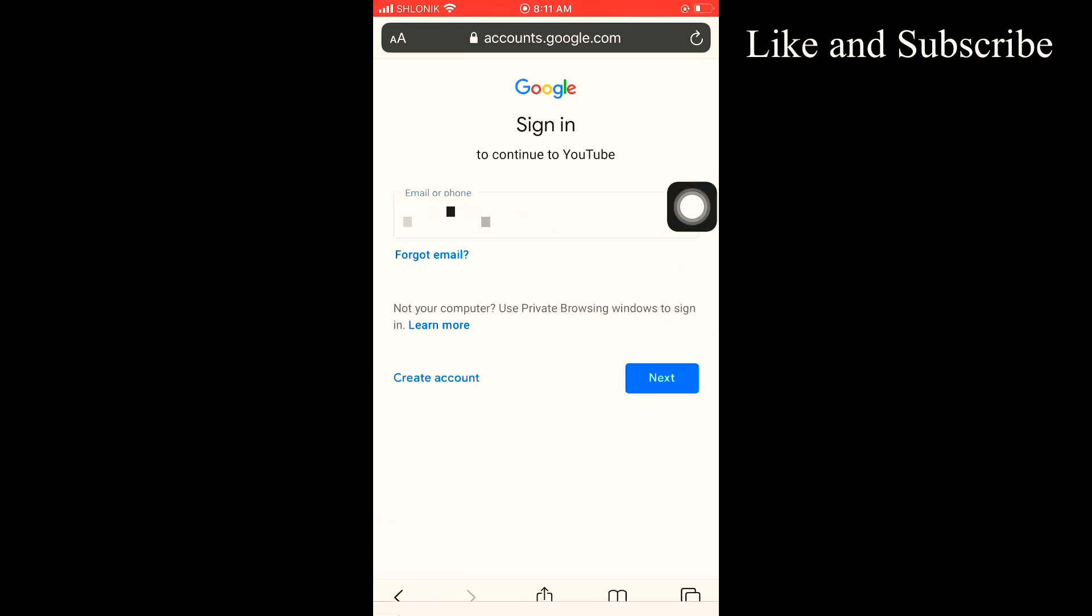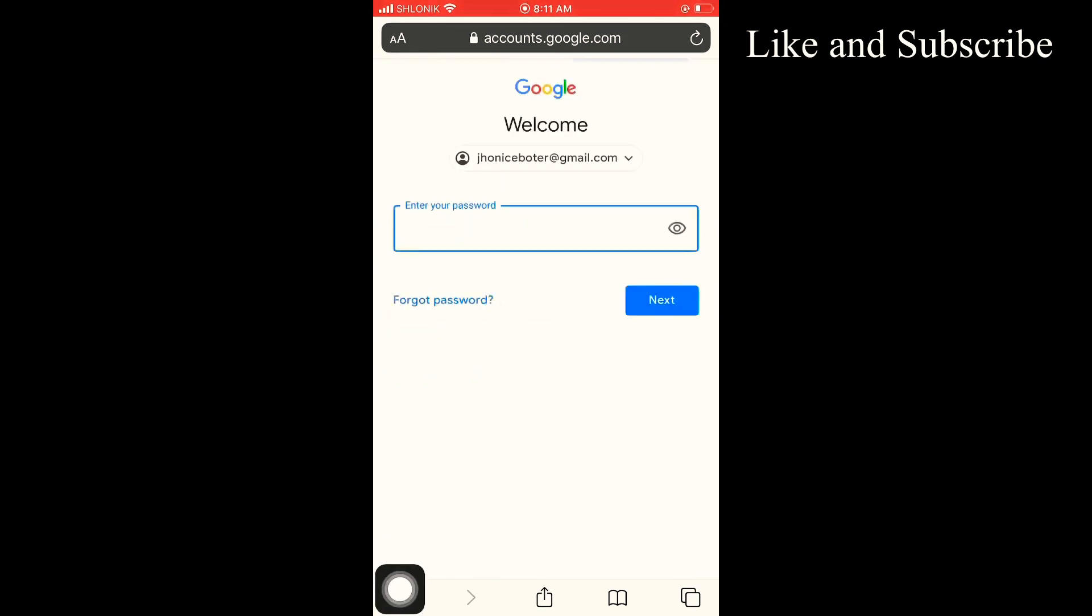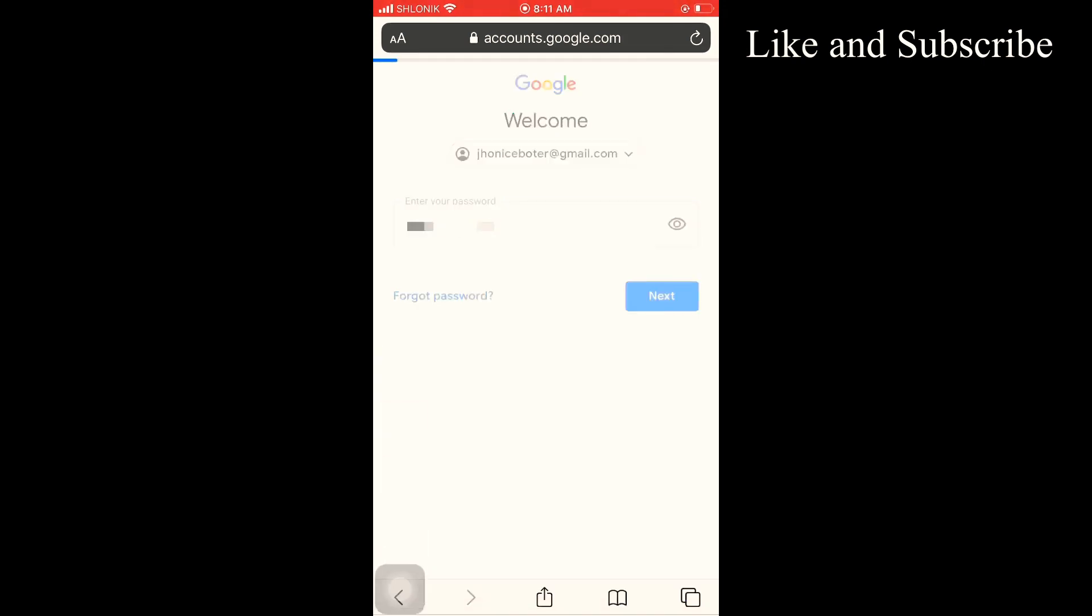And of course it will ask you for your password, so I'm going to be putting my password. Okay, and go.